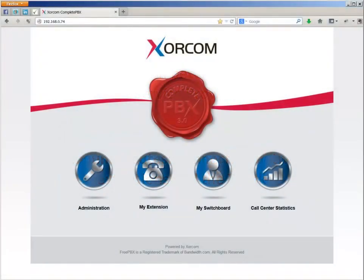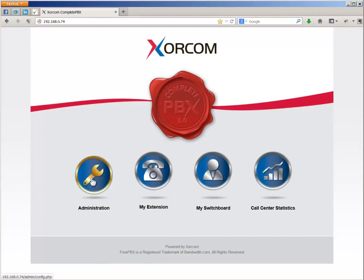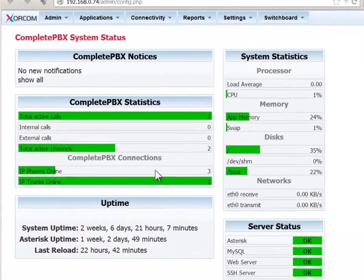Let's start with defining the trunk. From the complete PBX launchpad, select administration, go to the connectivity menu, and choose trunks.